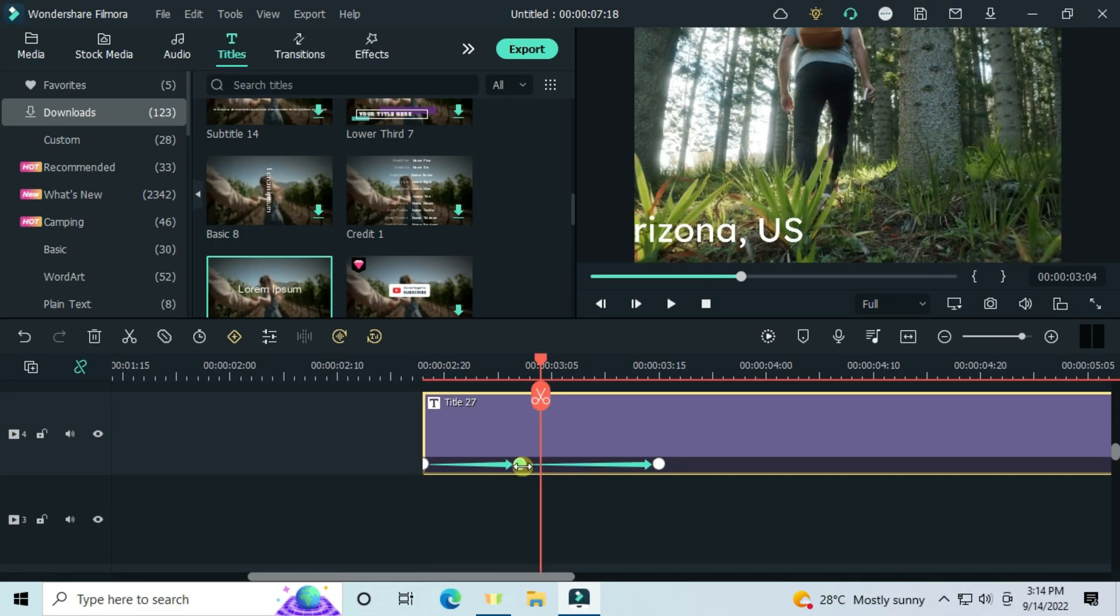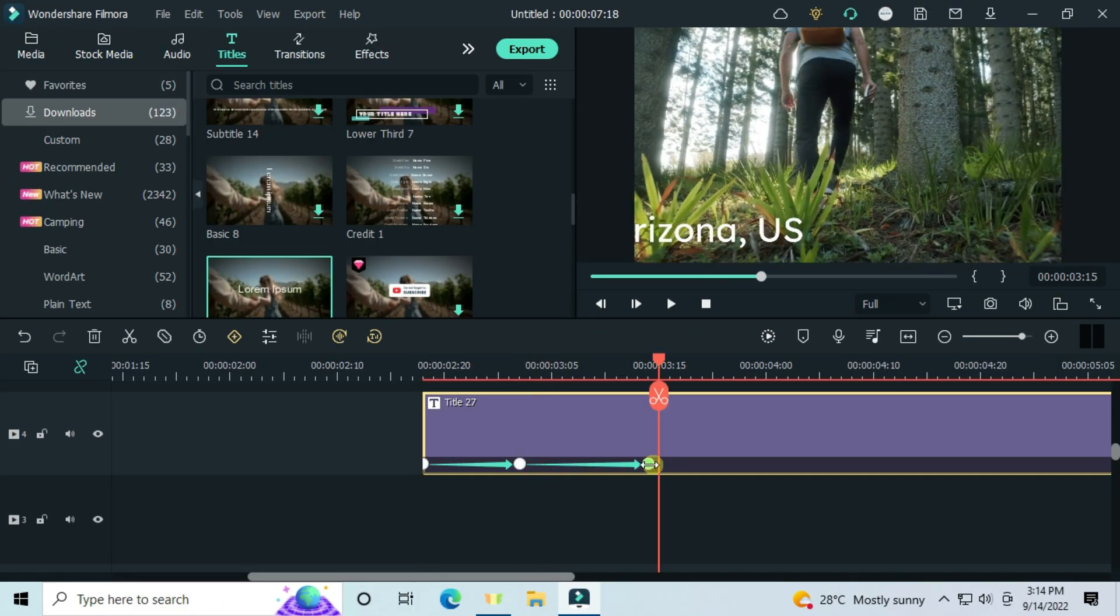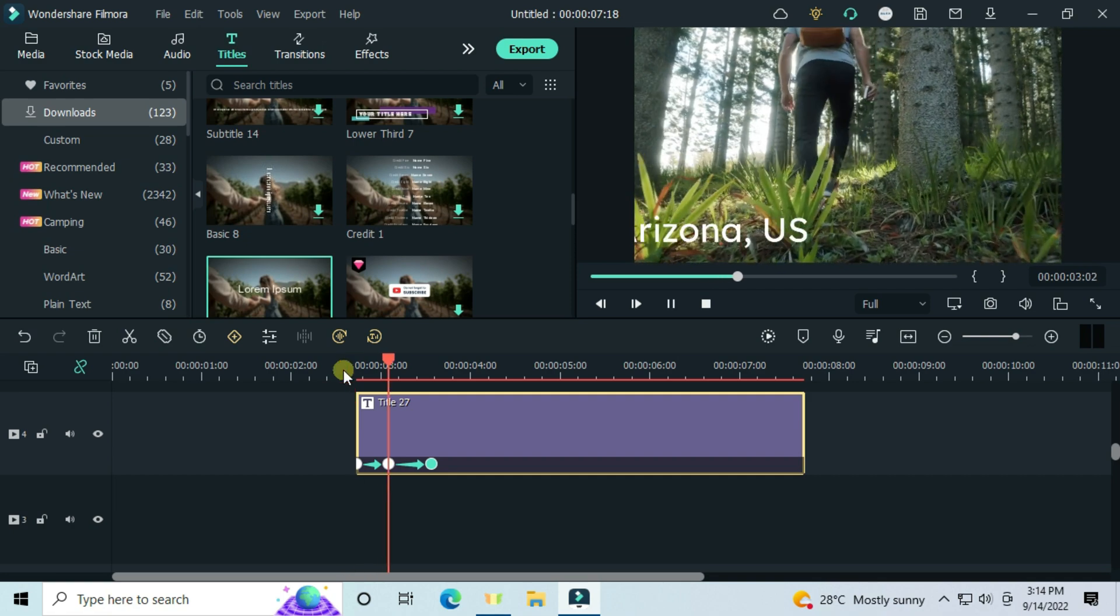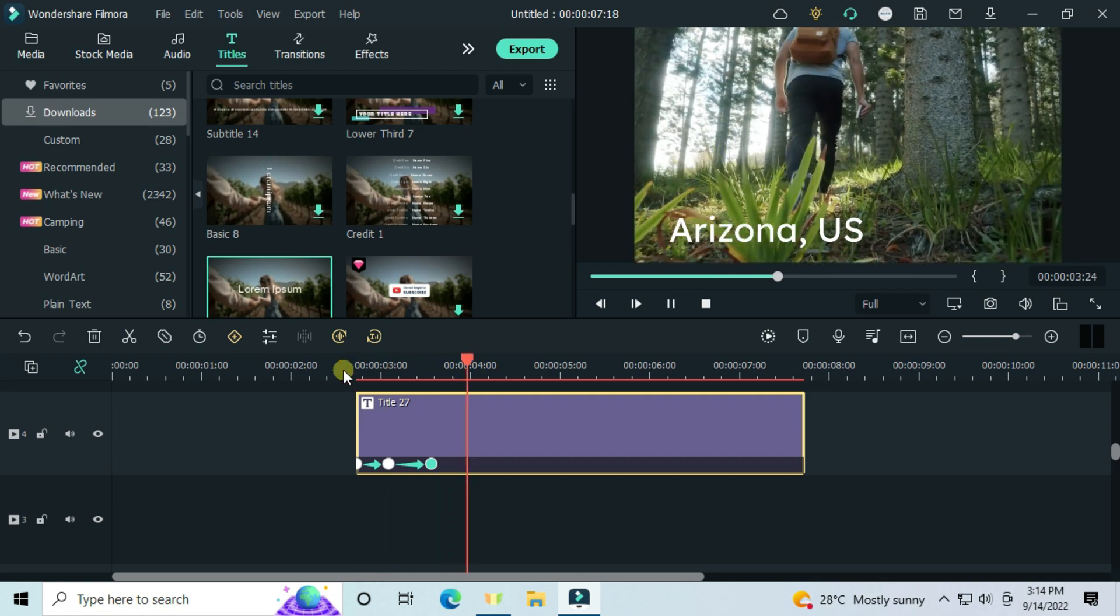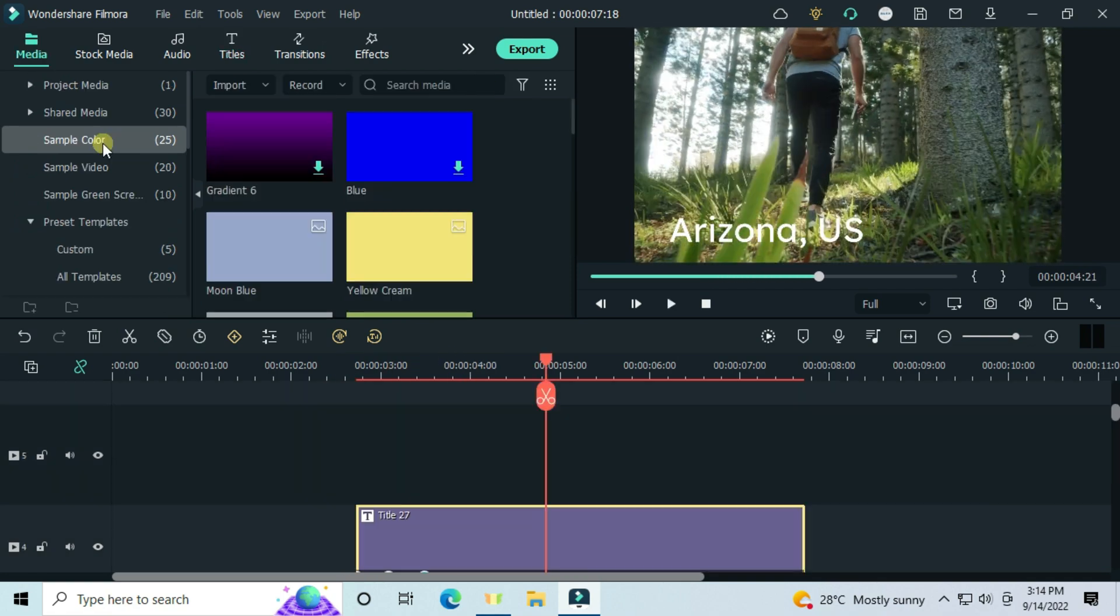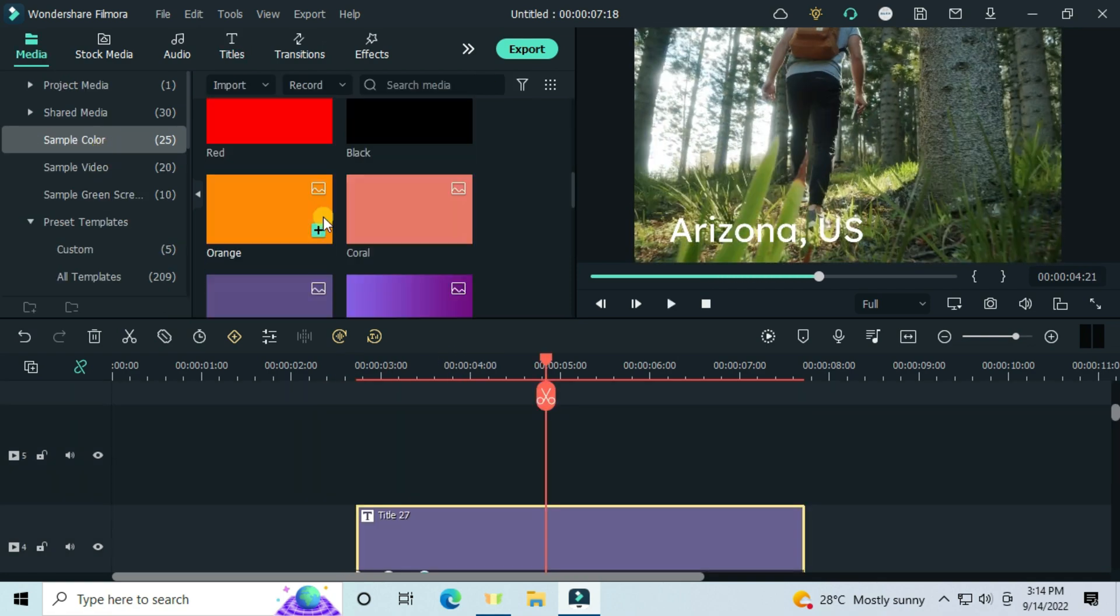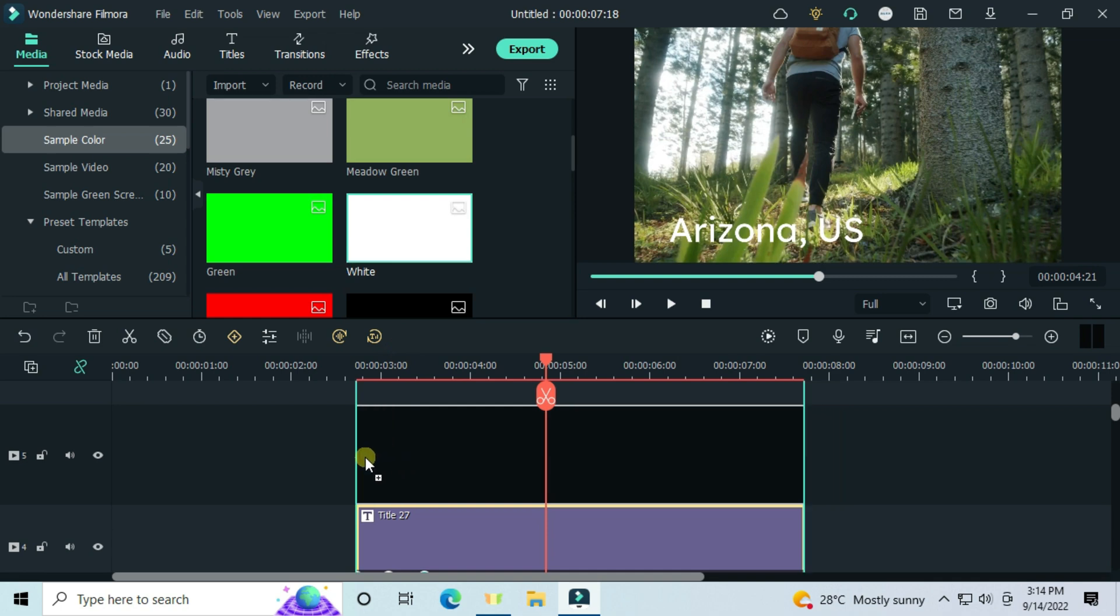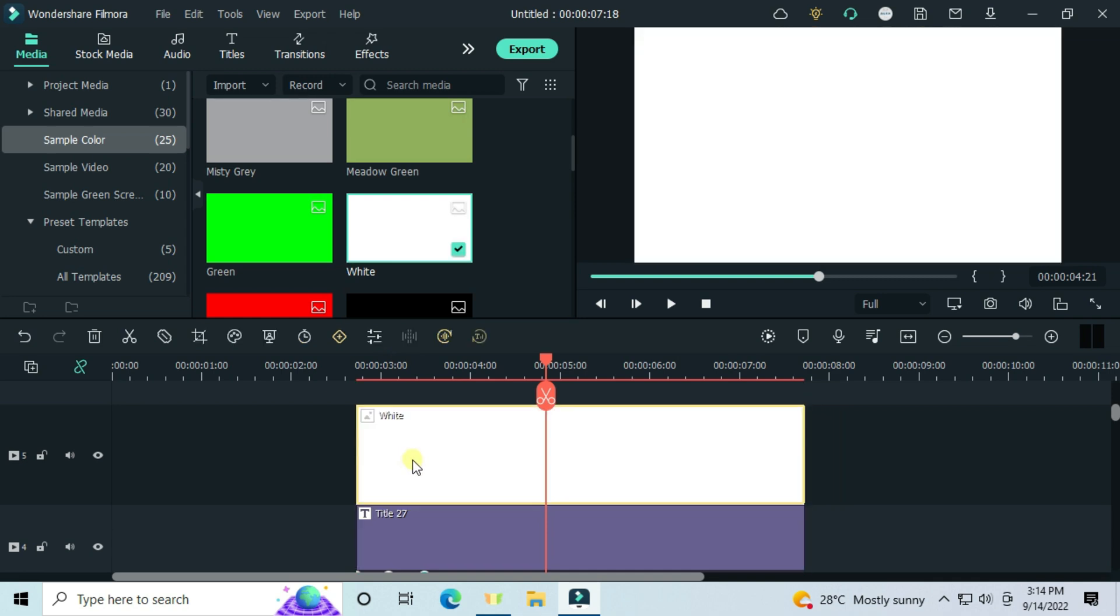The difference of the spaces between the keyframes is what makes the animation look good by changing the speed of the text animation. Go to sample color, drag the white image from the preview window, and customize it like this.